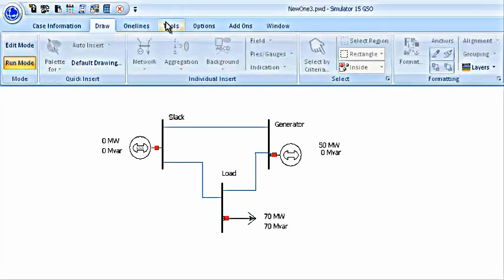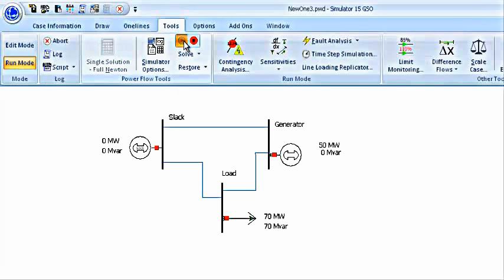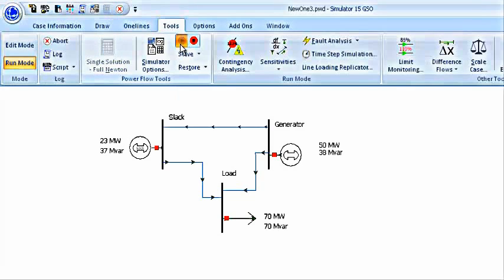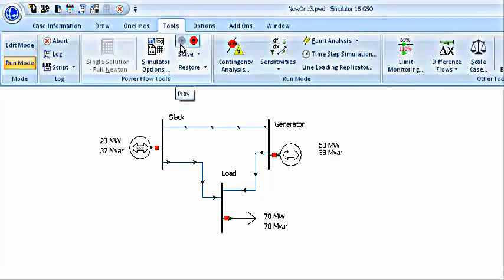In the run mode, go to tools, and then click on this play button. As you can see on the screen, the current is flowing in transmission lines and the values, the megawatt and MVAR values for the slack bus have changed from zero to some particular values. And the MVAR value of the generator bus has also changed.